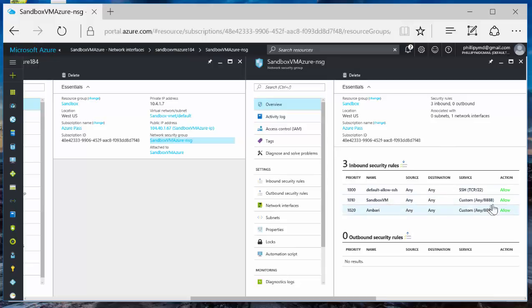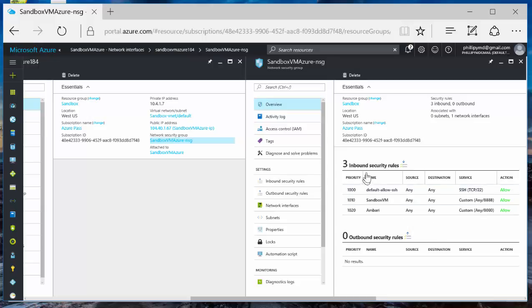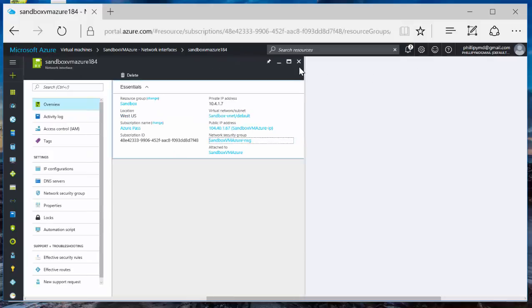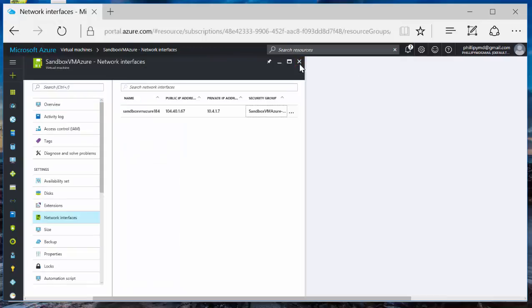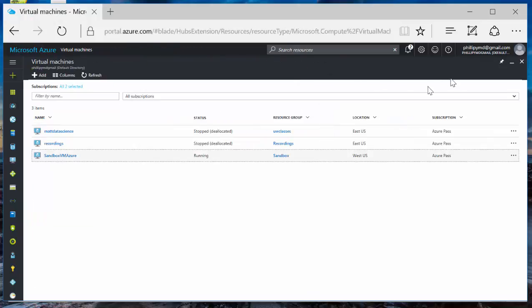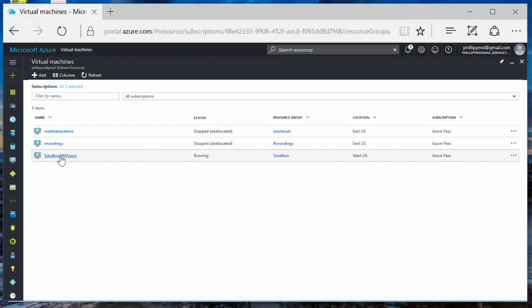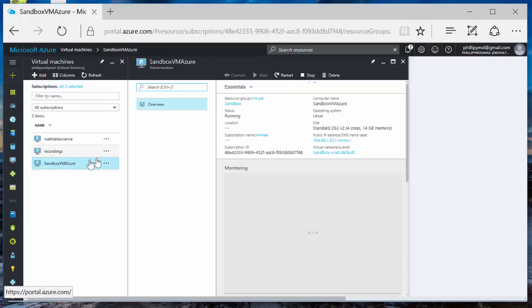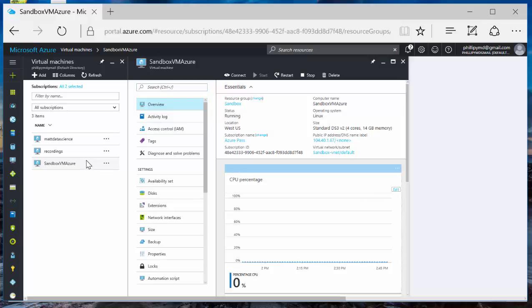Sandbox VM 8888. Ambari 8080. So we're good. If you have connectivity issues, that's probably the first place to go check. Check your inbound security rules. I'm going to click out of here, back to my virtual machine dashboard here. Click on my Sandbox VM Azure.